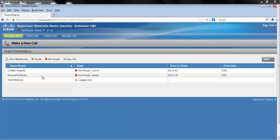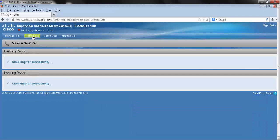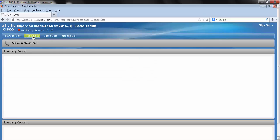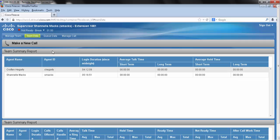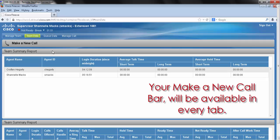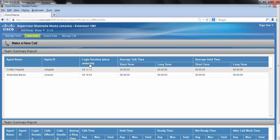Moving on to our next tab, team data. We can see our make a new call bar stays in view, as well as a new view of our team summary reports.